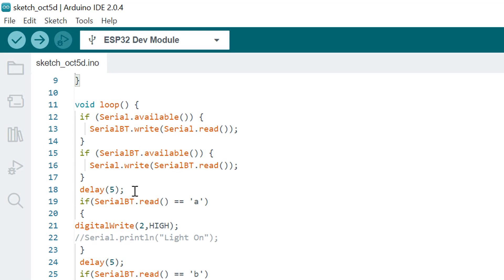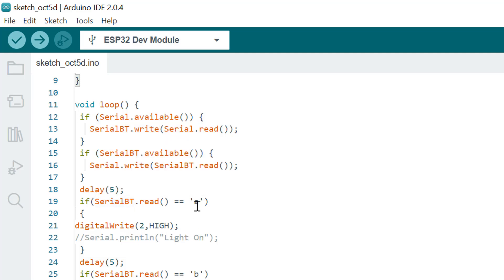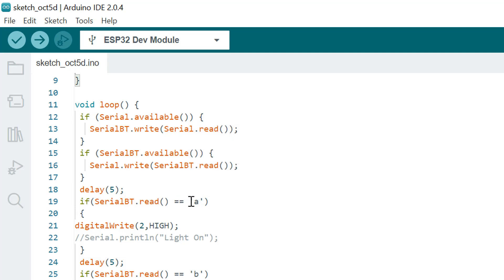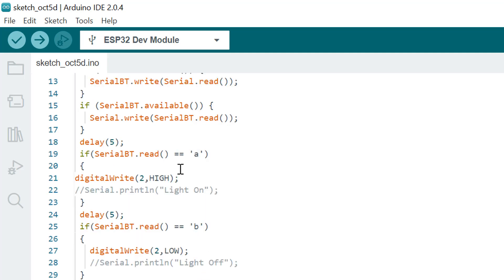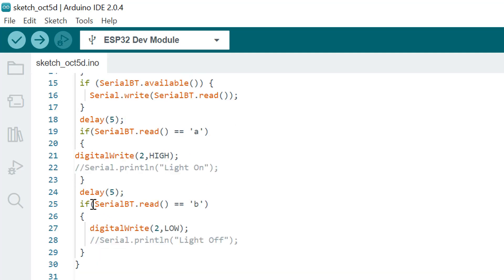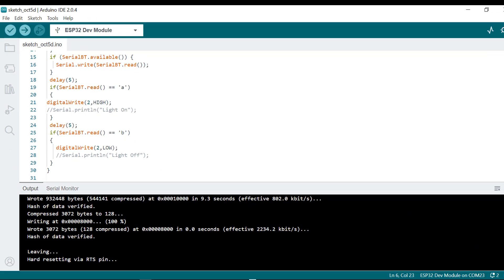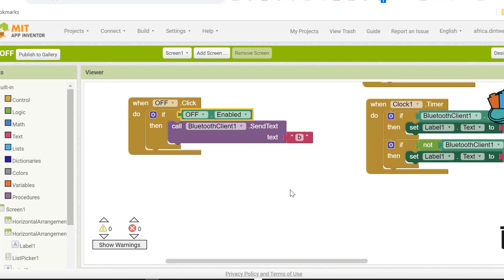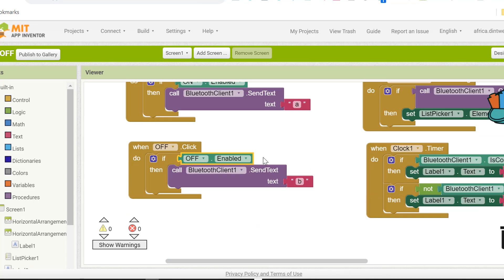We're going to give it a little bit of delay, because when dealing with communication you need to put at least a small delay or else you will sometimes get errors. We're going to send two characters: the first is 'a' and the second is 'b'. Character 'a' is for switching the LED on — if the serial Bluetooth receives character 'a' it will switch on the LED. If it receives character 'b' it will switch it off.